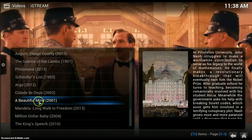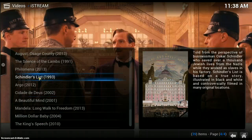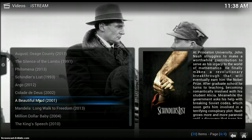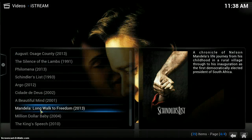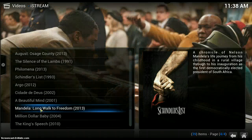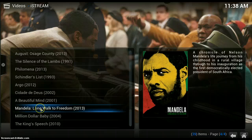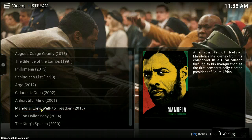You'll notice that when I pause over a movie I get information to the right — some graphics which help me to understand what the film is about and a little bit of information. To play it, simply click on the movie that I want to watch.